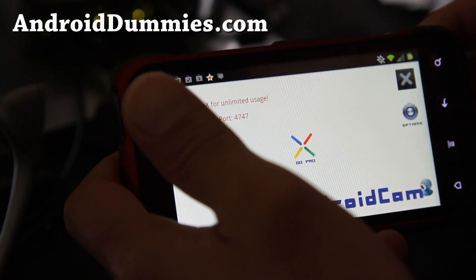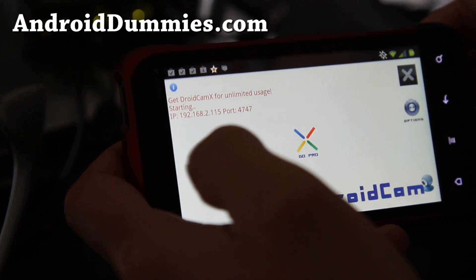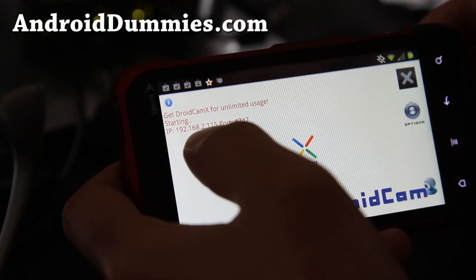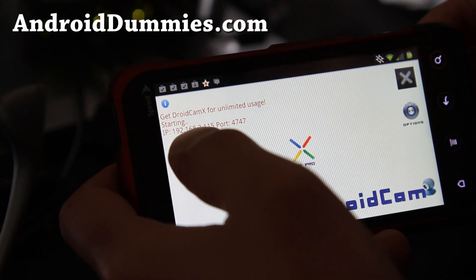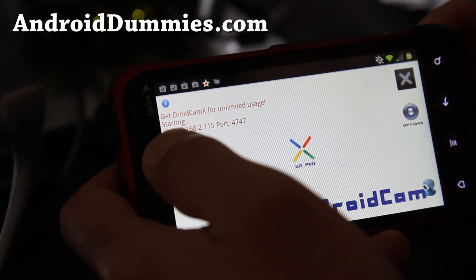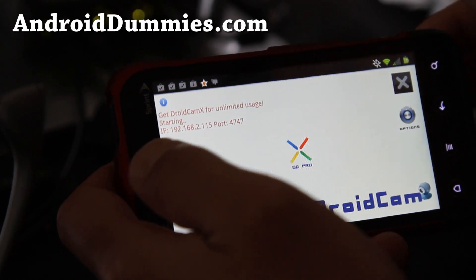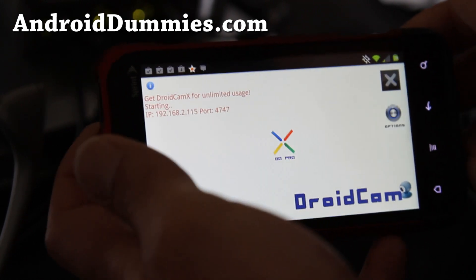You can also do it over 3G or 4G, but it's going to be much slower. I've noticed that my IP number is 192.168.2.115, alright.